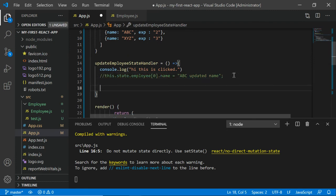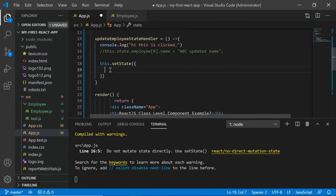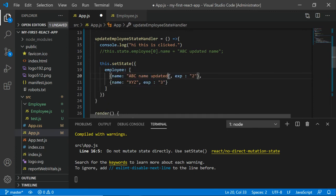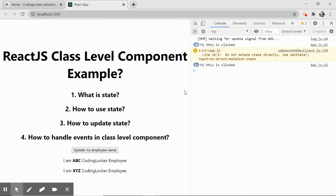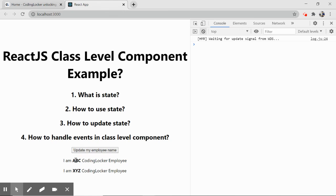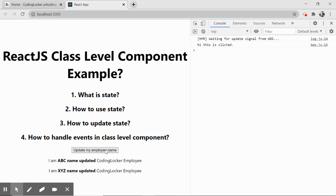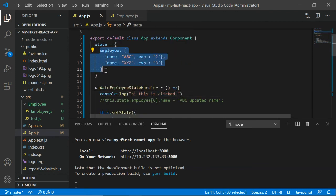The correct approach is to use 'this.setState()'. Inside it, pass an object — update the employee array with the new values: name 'abc updated' for the first object and updated name for 'xyz'. This is how state should be updated in React. After saving, clearing the warning, and clicking 'Update My Employee', we see the names update correctly in the browser.